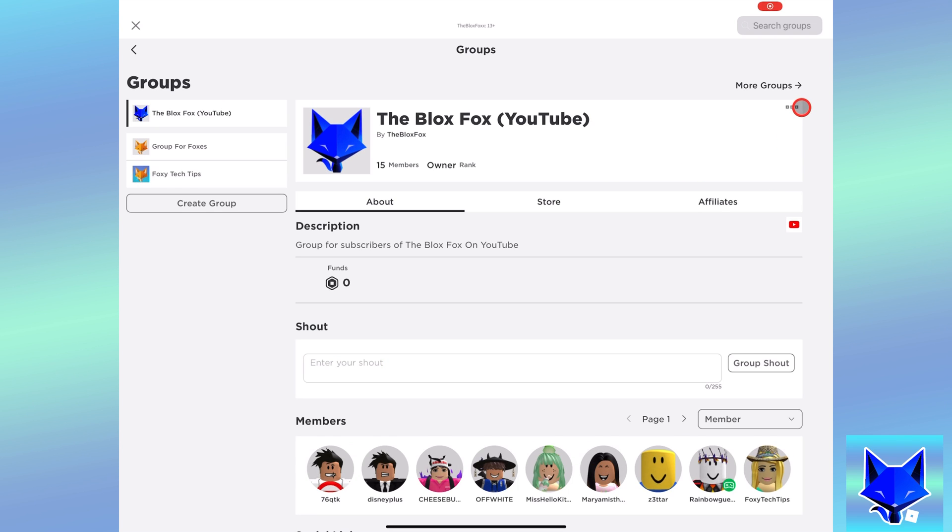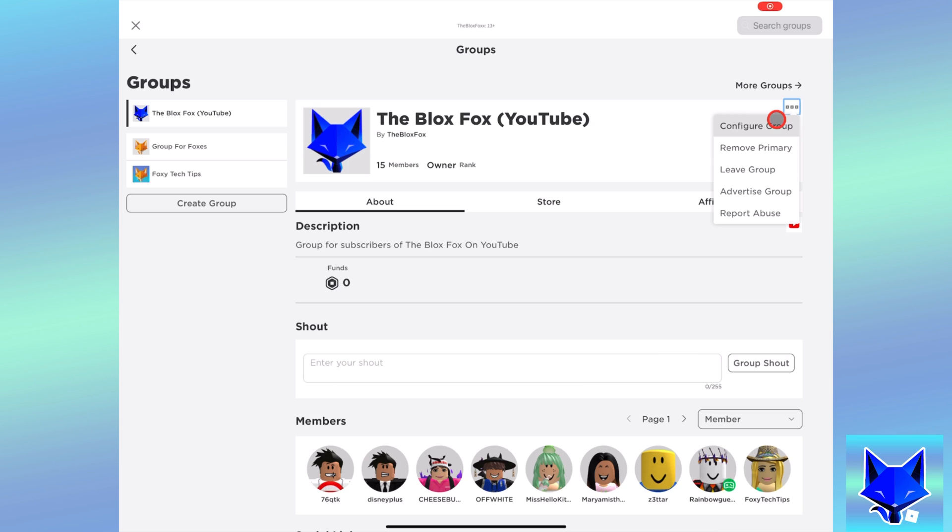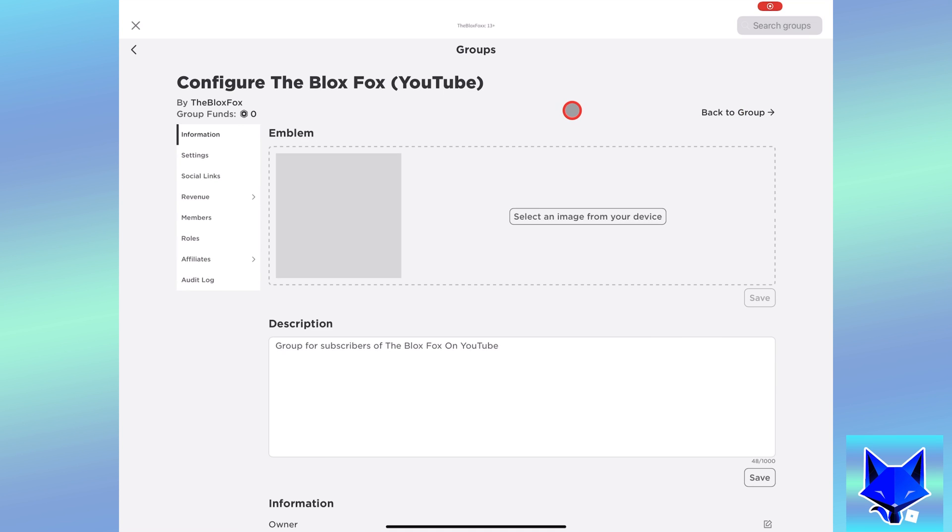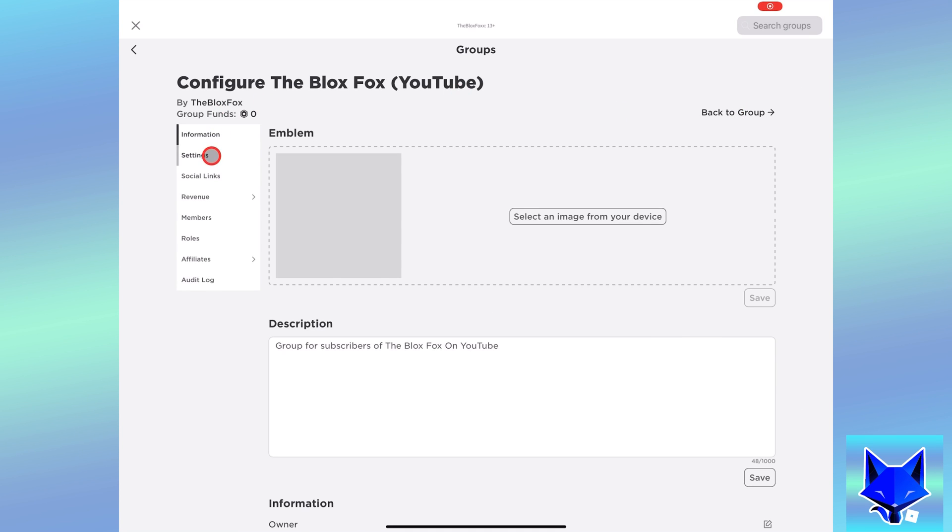Then tap the three dots button to the right of the group name. Then select configure group on the popup. Select settings from the left sidebar.